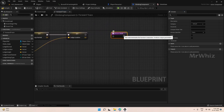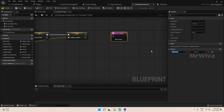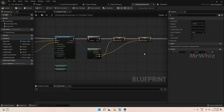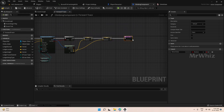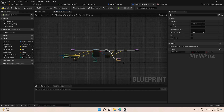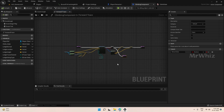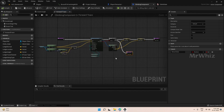Add a return node here and add a return value also. Switch it to True, connect to False and submit to False. So this is the forward trace. I will set up the height trace in the next video.